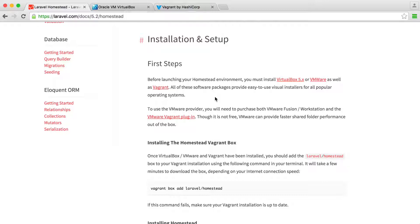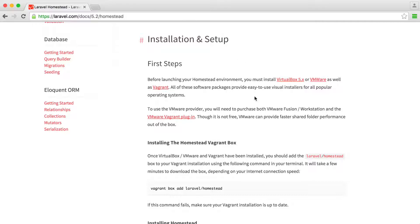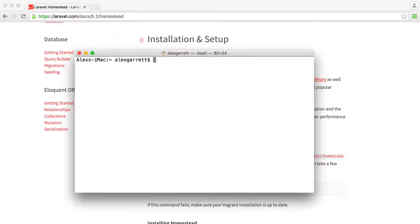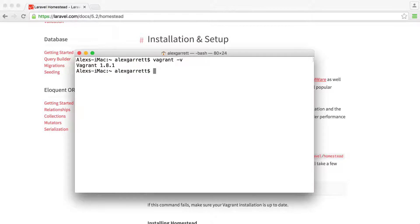We'll cover installing Laravel Homestead using Vagrant, and we'll start with a very basic command just to check that we have Vagrant installed. Go ahead, pause the video, download VirtualBox, download Vagrant, and when you're ready in the command line, run 'vagrant -v' and that will give us a version number, confirming that Vagrant is installed.